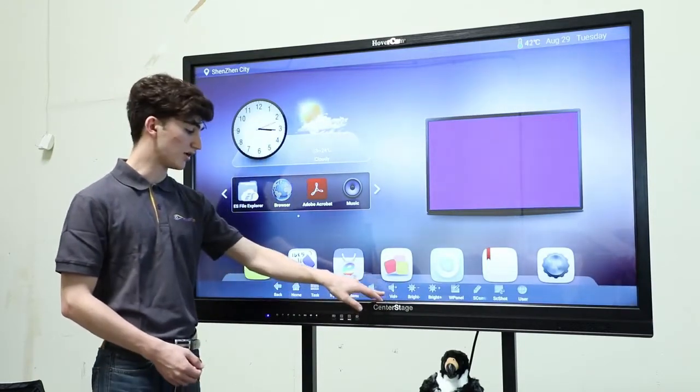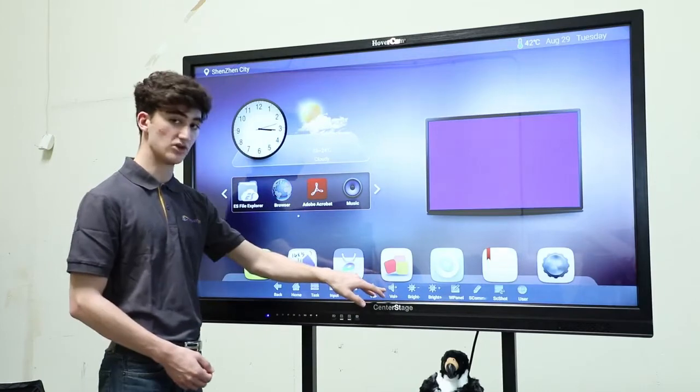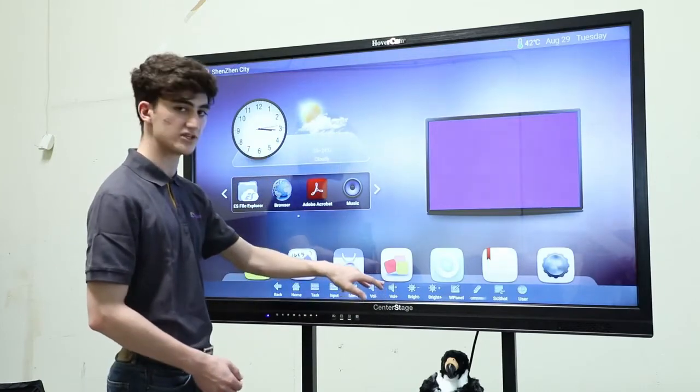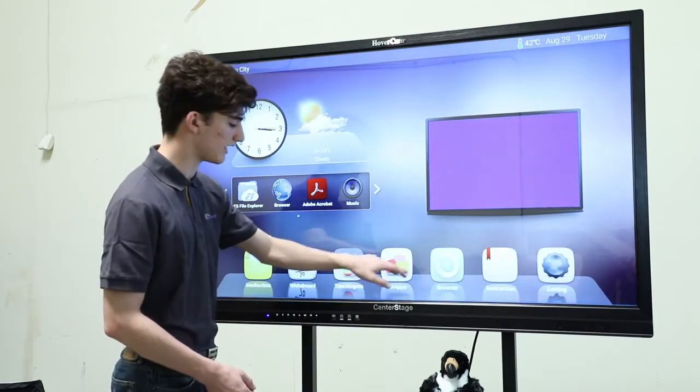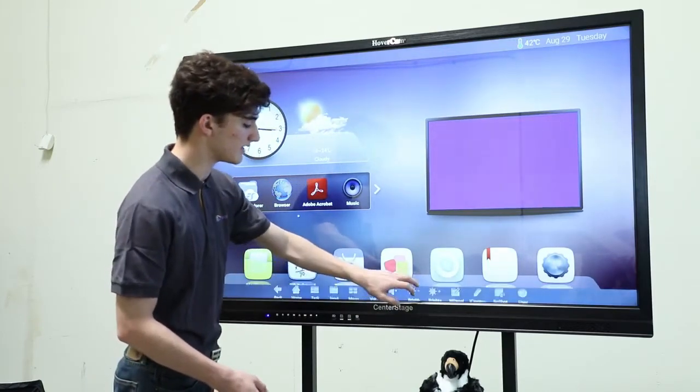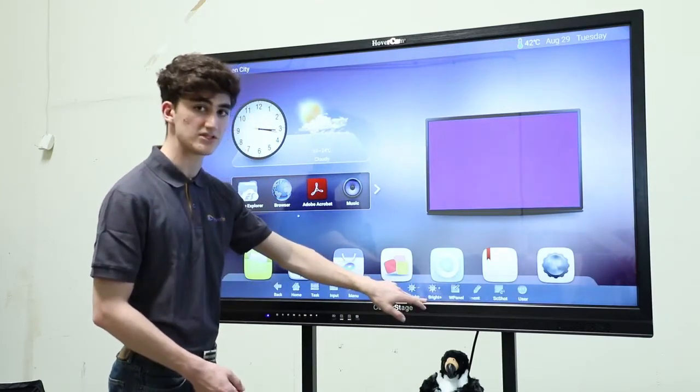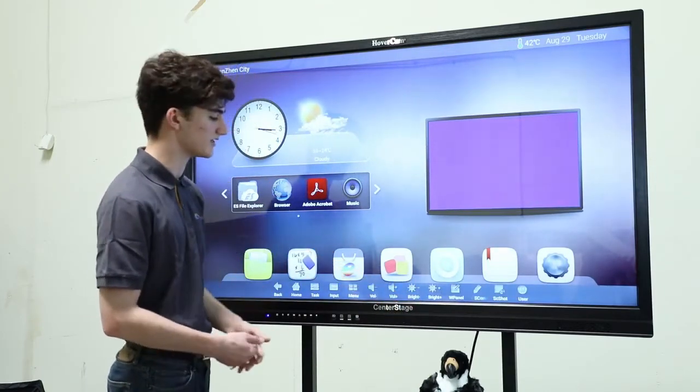After that, we have the volume buttons to increase or decrease the volume, and then the brightness buttons to increase or decrease the brightness.